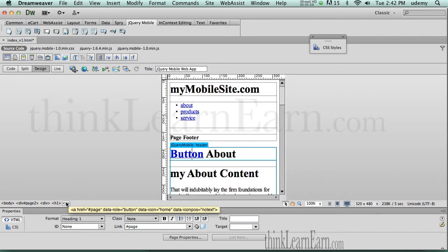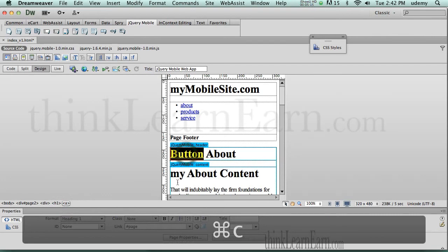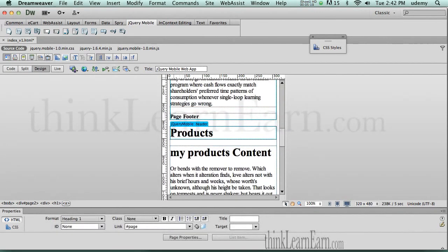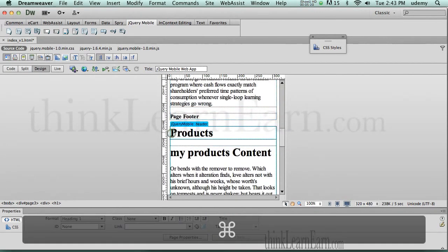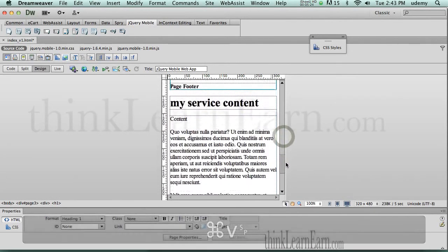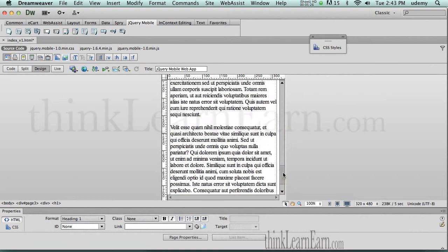I'm going to take this tag, copy the tag — select the tag, copy it, go down to the product section and simply paste. Hit the space bar. Copy, paste. Simple, simple, simple.